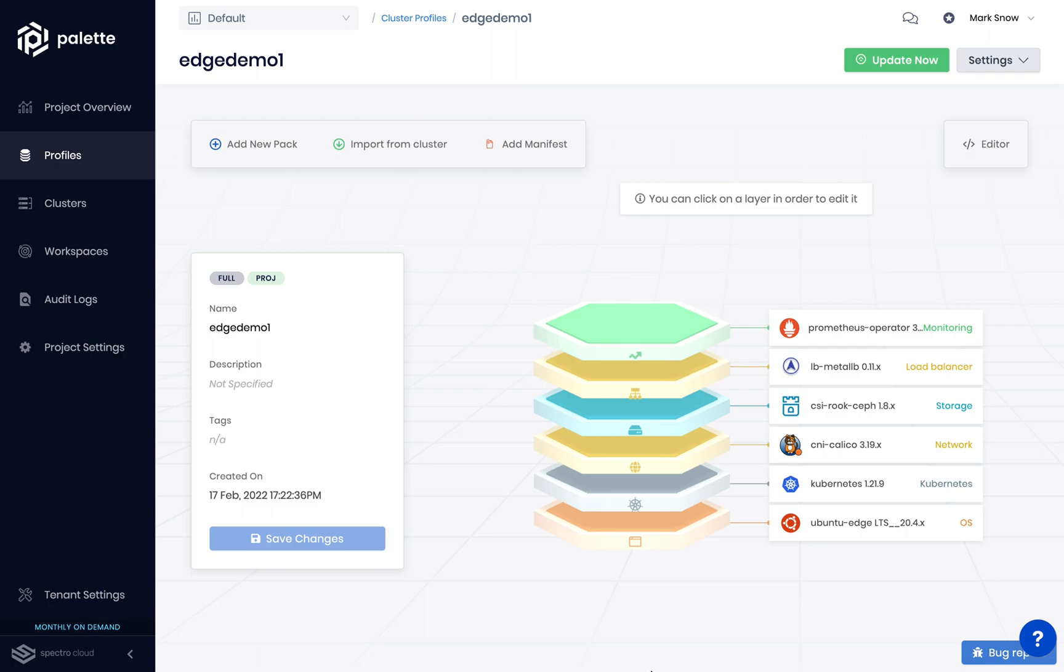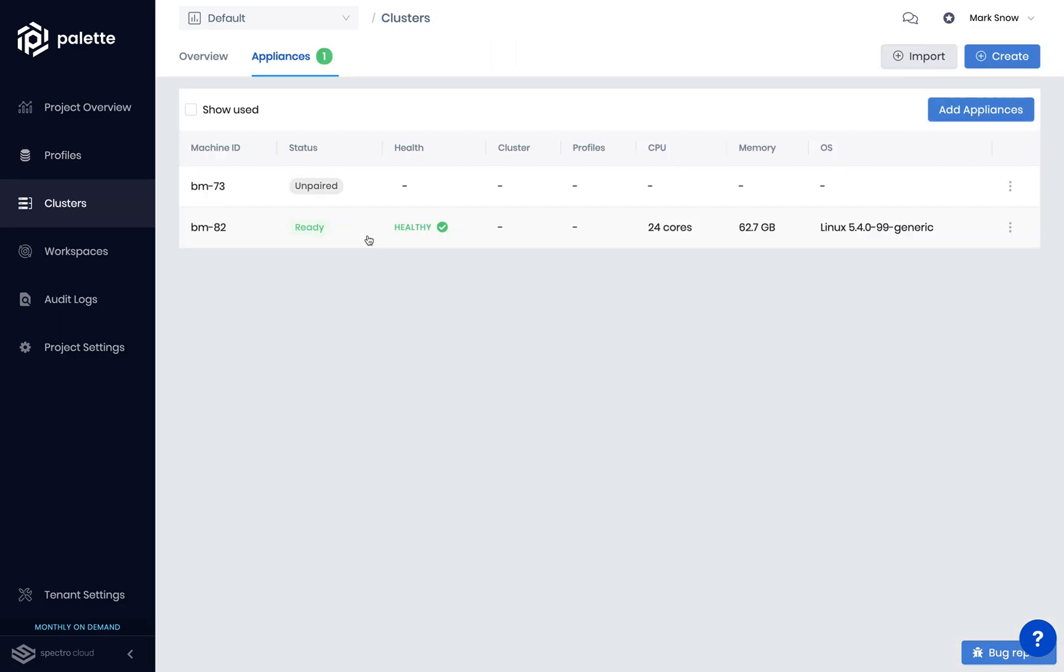Let's look at how this is achieved. All you need to do is power up and connect your server to the internet. It's that easy. In Palette, Edge appliances automatically show up in the UI as they boot from the image provided.